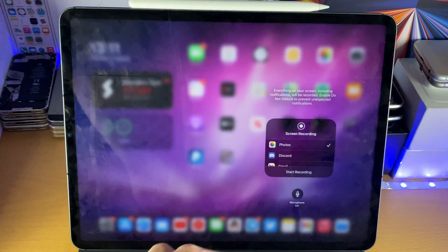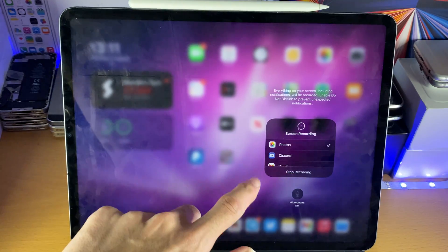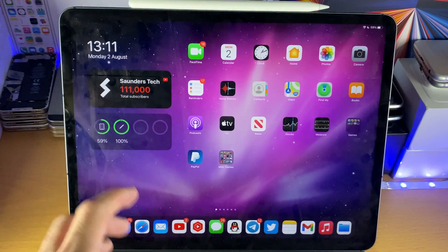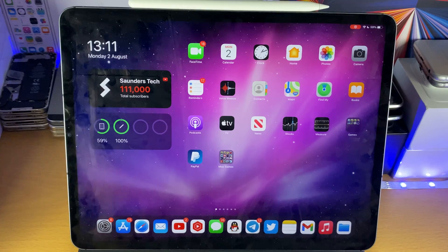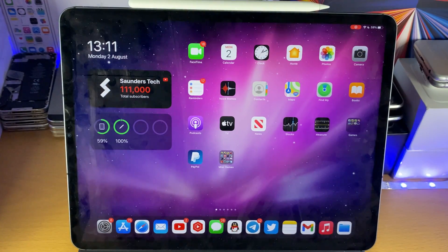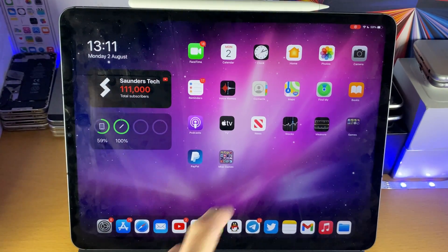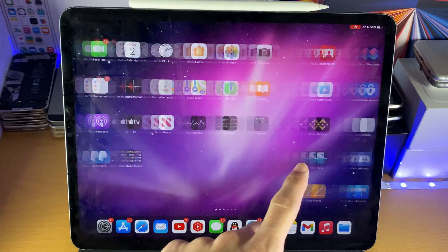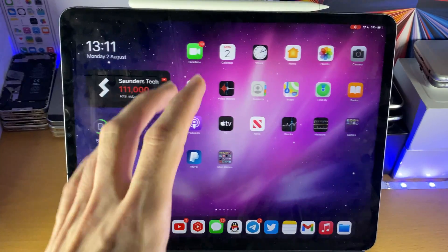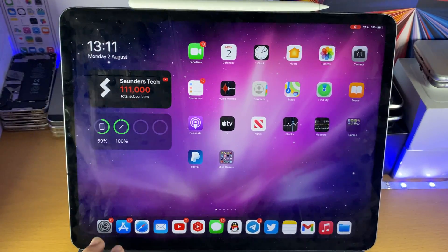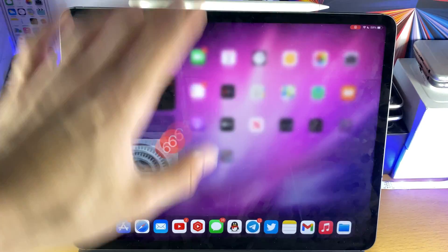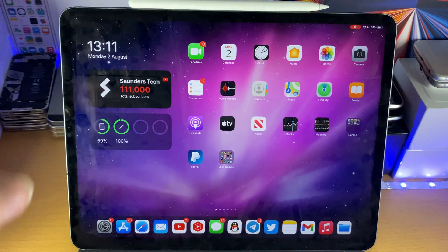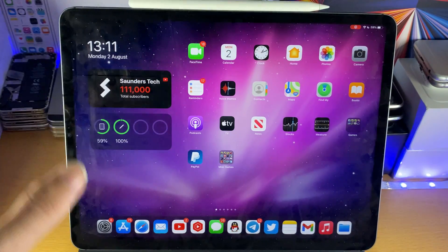So I'm just going to turn off the microphone, I'll tap on start recording, and then you have a little countdown. Once the timer has started, you can see the screen recording icon at the top right should show up. So every action you do is being recorded, so swiping across the home screen is being recorded, opening up applications is being recorded.